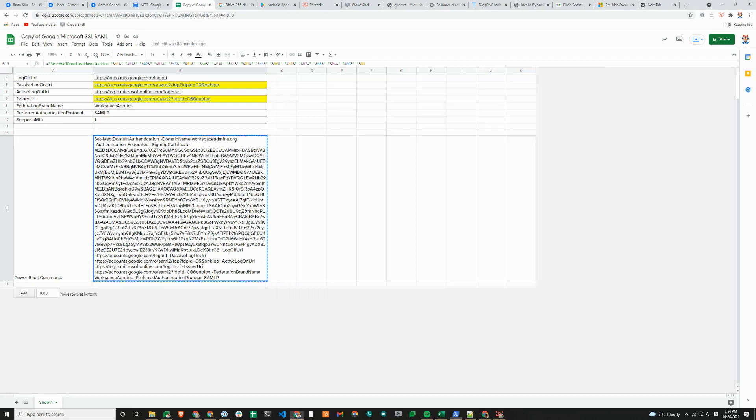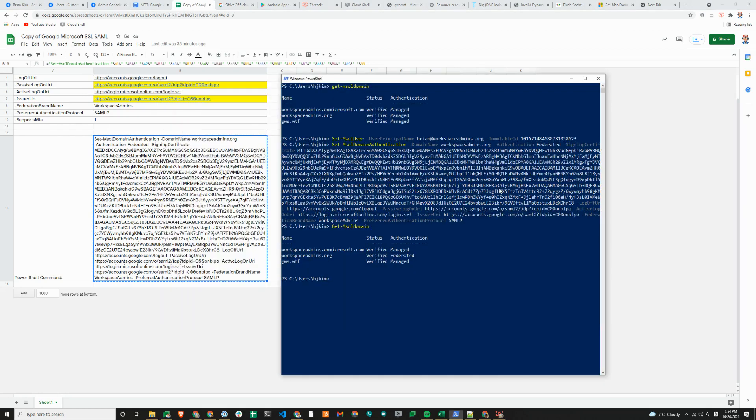You can basically just copy and paste this. If you only have one domain verified in Azure AD tenant or your Microsoft 365 tenant, this command will fail. You need to have another domain that's your default domain. That's why we have added and verified another domain.